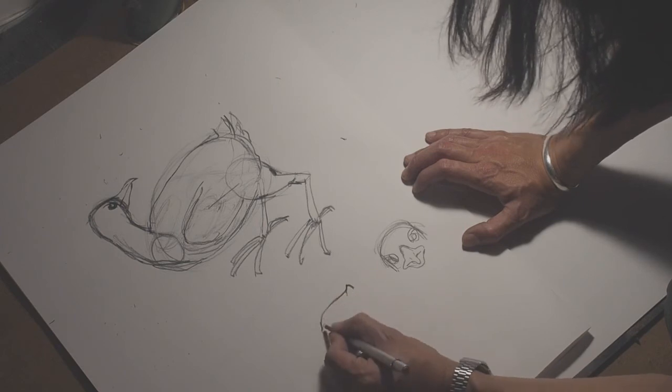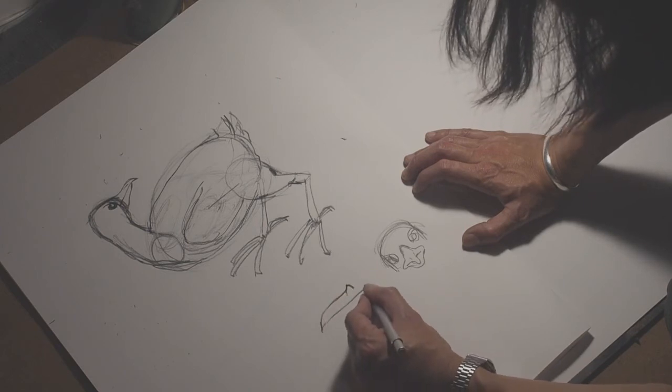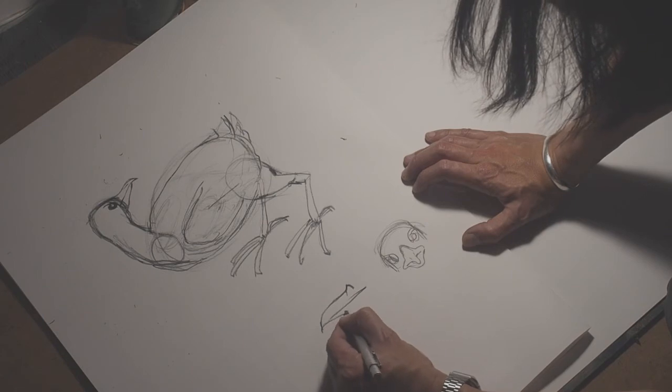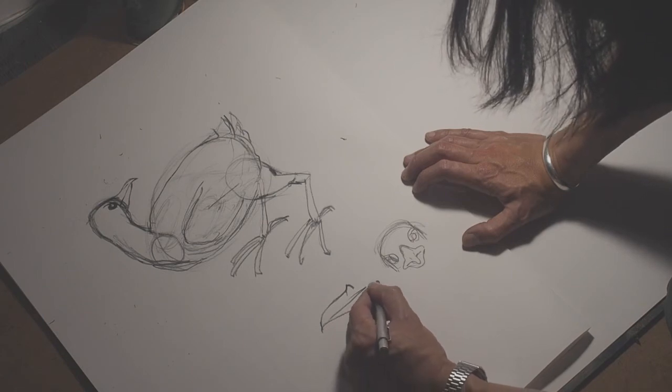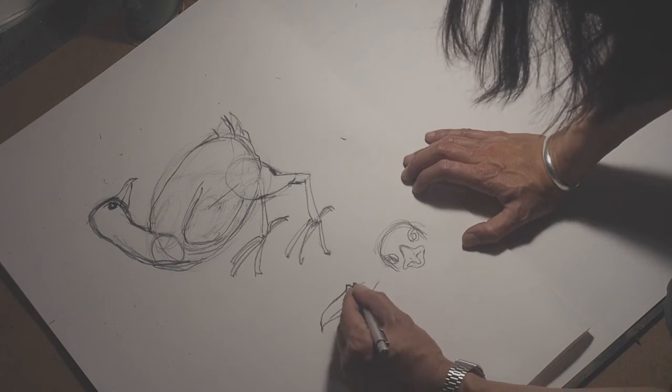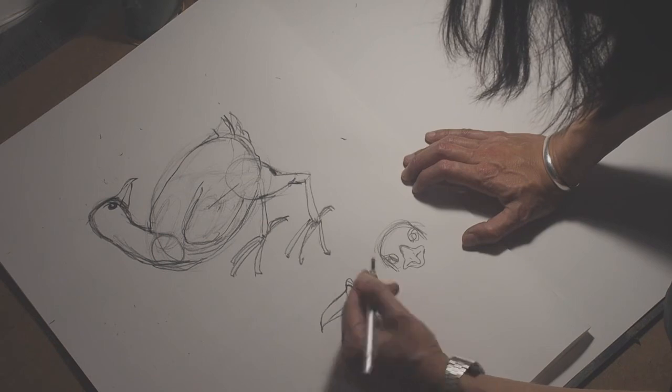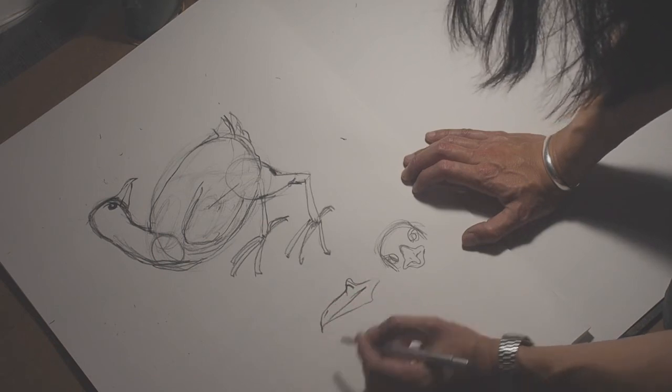There's a bit of a raised part here and then it comes down. That kind of thing.